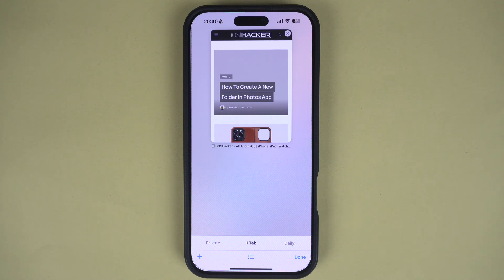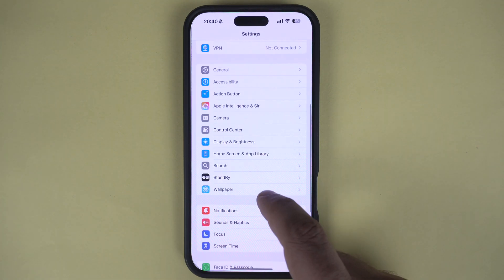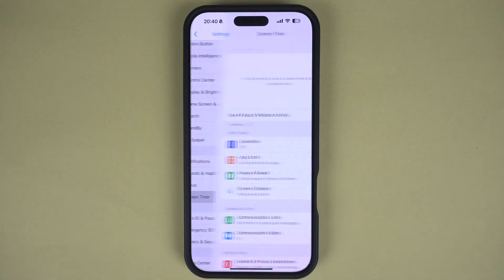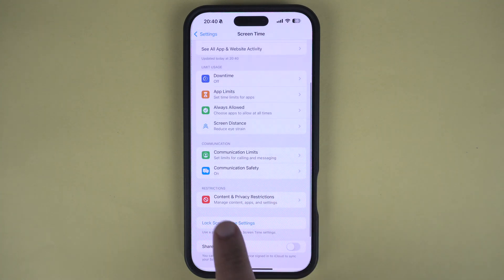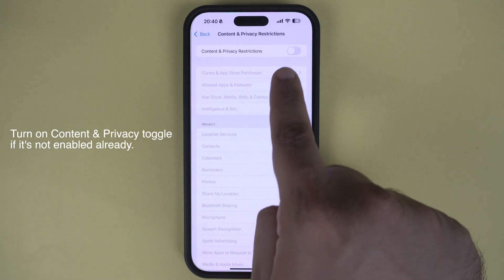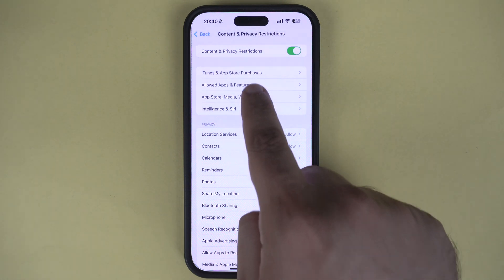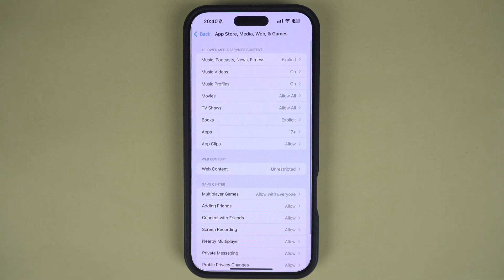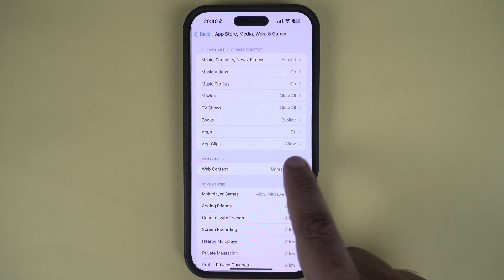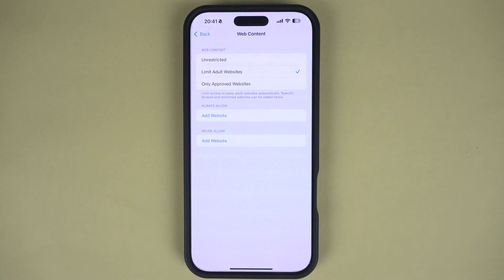If you wish to permanently block the private browsing feature, you can do this by going to Settings and tapping on the Screen Time option. Here you have to tap on the Content and Privacy Restrictions option, and on the next screen, tap on the App Store, Media, Web and Games option. Then on the next screen, find and tap on the Web Content option. Finally, tap on the Limit Adult Websites option. A checkmark should appear next to its name when it is selected.